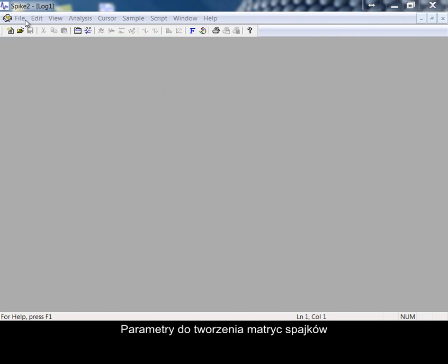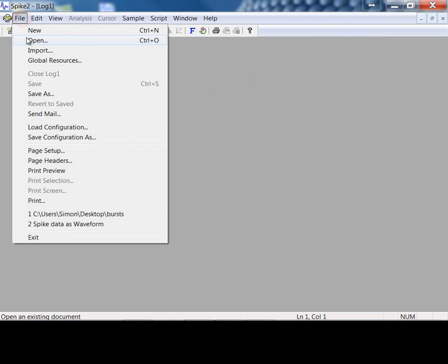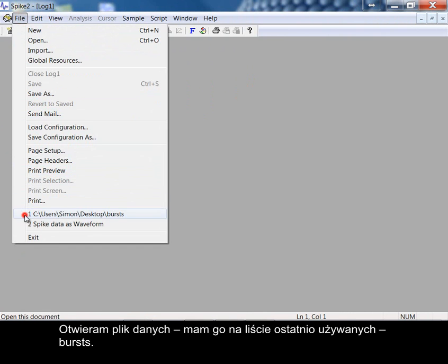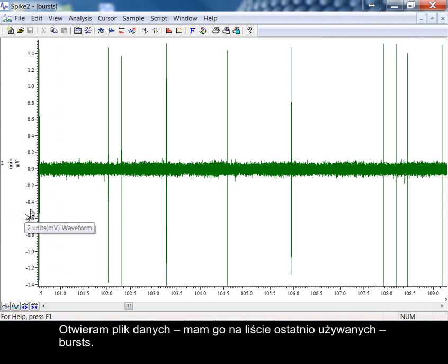Spike template parameters. Opening a data file, I have one in my recent list: Bursts.